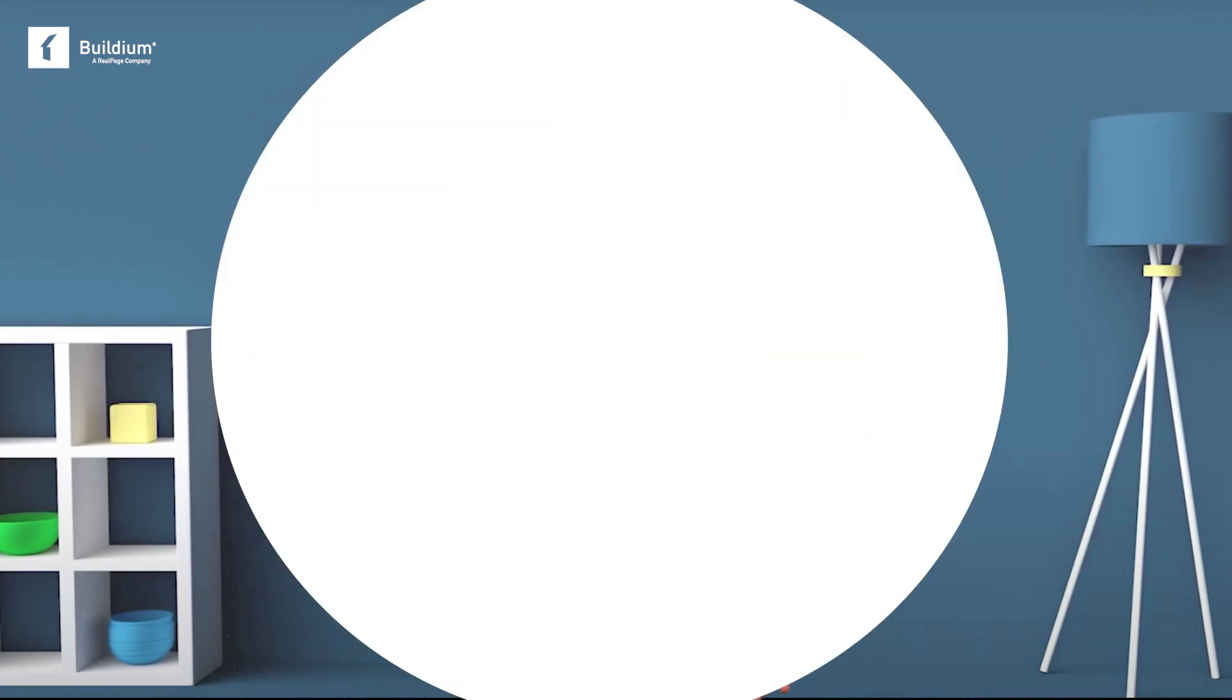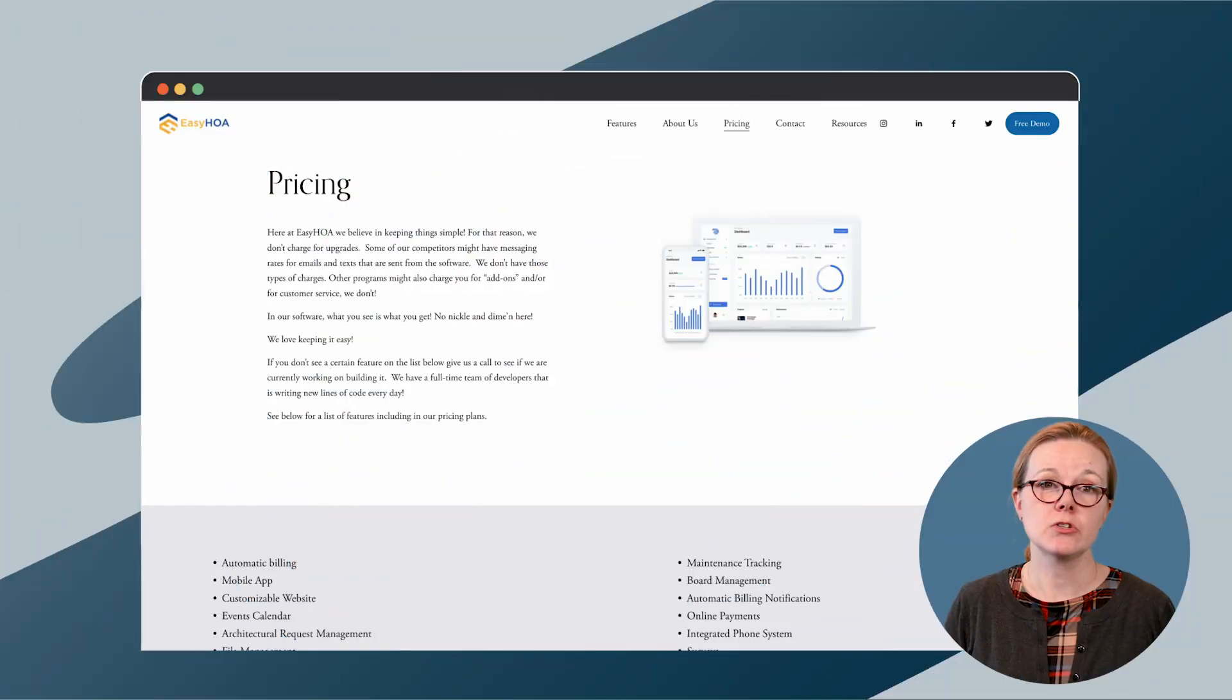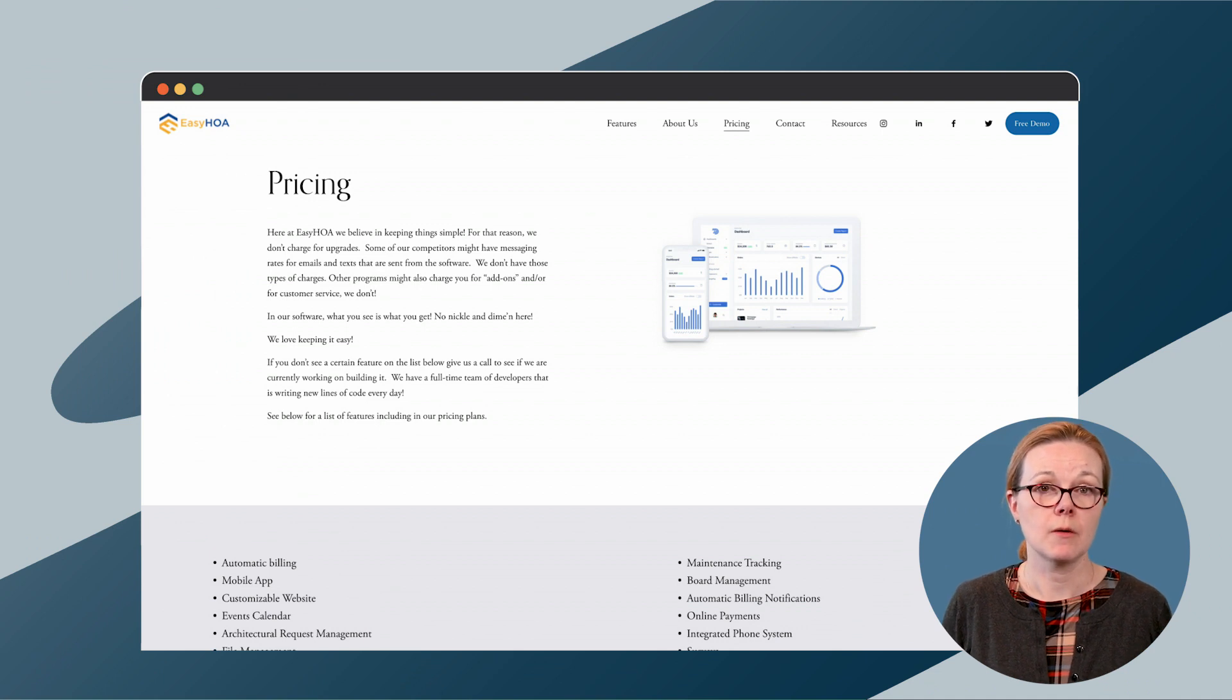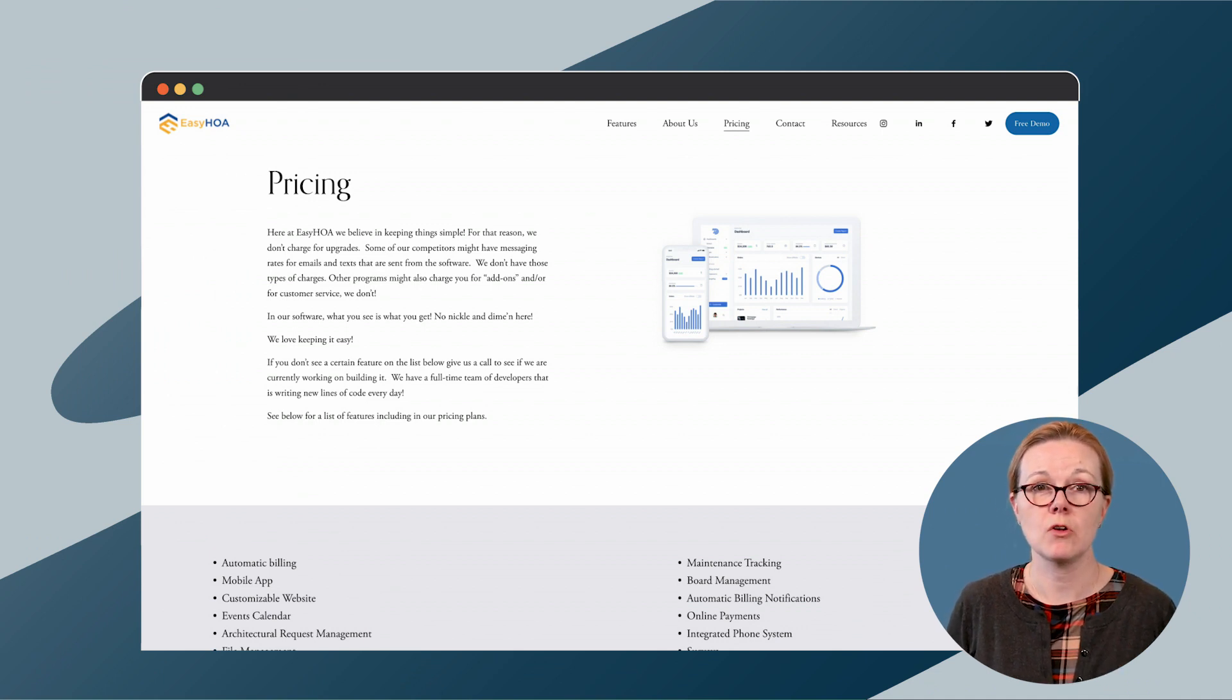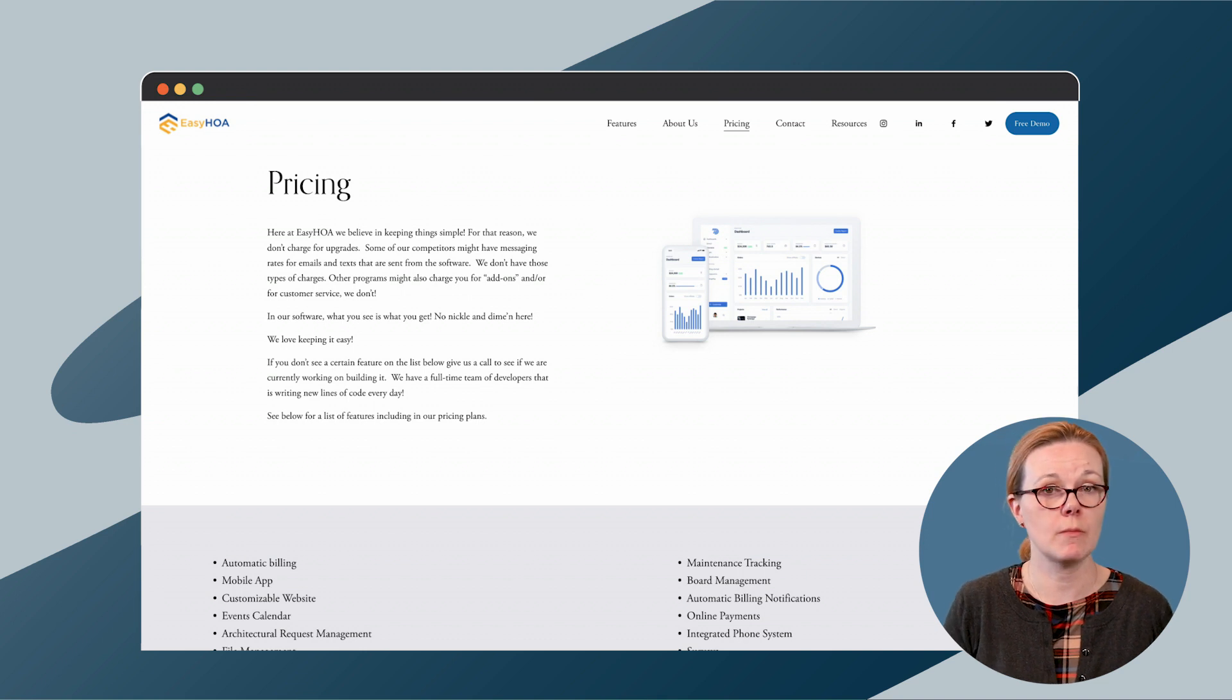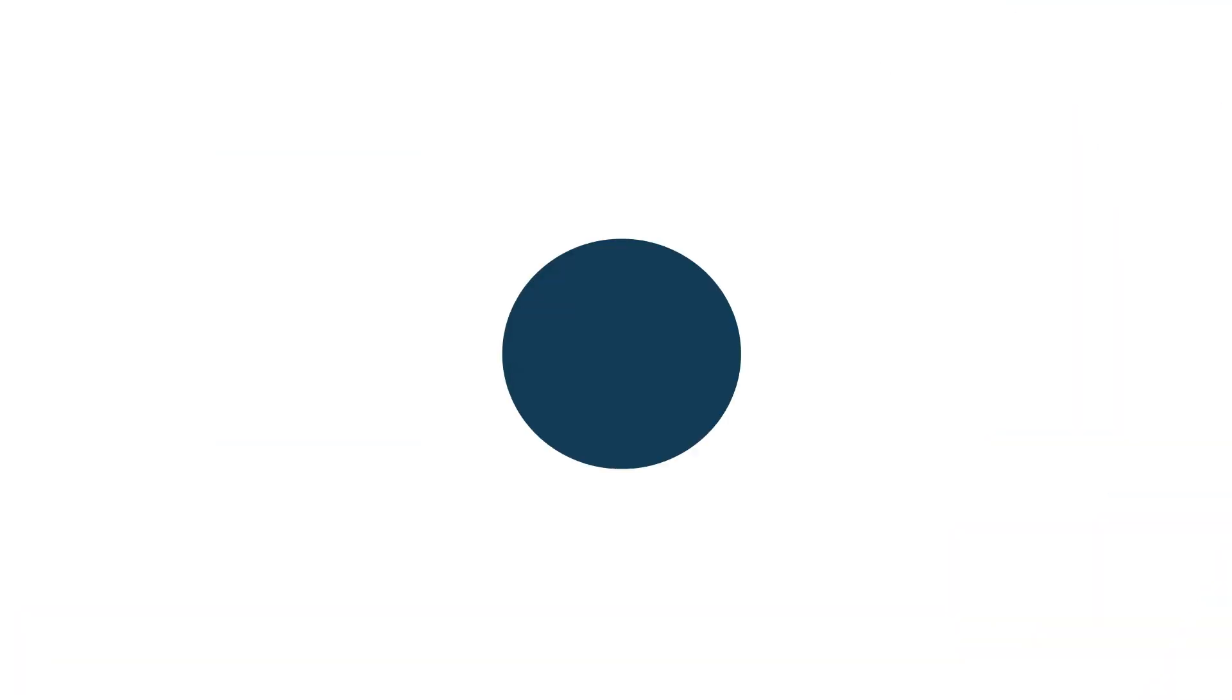What isn't included on their feature page is a full service association management accounting tool that would include a chart of accounts, taxes, and banking integration. Easy HOA doesn't include pricing on their site, but they do let prospective customers know that they don't charge for upgrades, add-ons, or messages, emails, or texts.